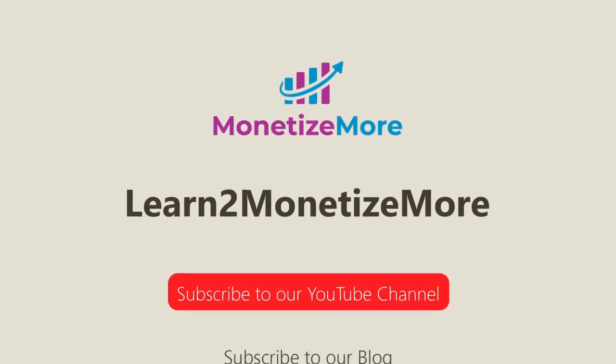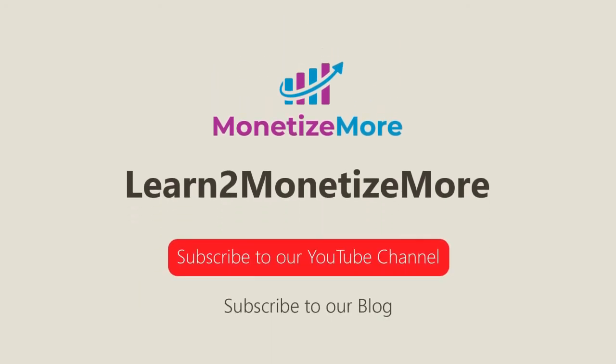Thanks for joining us today. We hope you enjoyed our presentation. Also, learn to monetize more by watching our tutorial series and reading our latest ad optimization tips. Please subscribe to our blog to receive periodic updates. Thanks, we'll catch you next time.